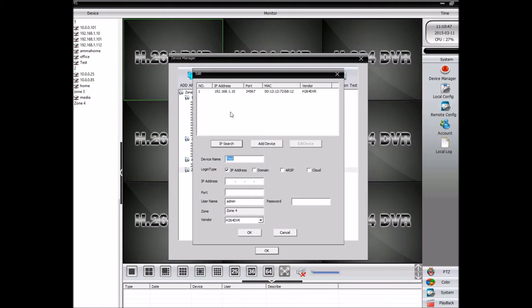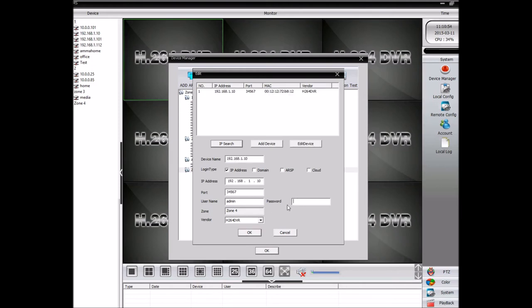Now you can see the IP camera there. Just click on that. And some cameras, we can put a password. So if you put a password, then you have to put a password. If not, just leave it blank. Then click on OK.